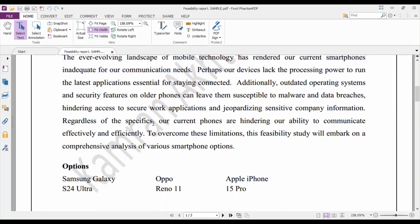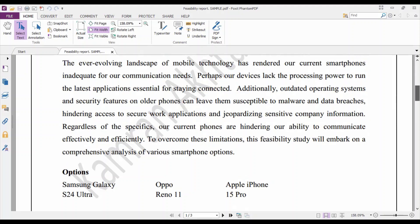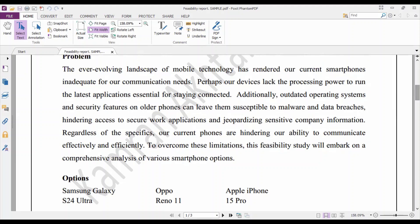You are essentially setting the stage for the feasibility study. Because of issues like lack of processing power and outdated security features, current smartphones are hindering effective and efficient performance. To overcome these limitations, this feasibility study will conduct a comprehensive analysis of various smartphone options: Samsung Galaxy S24 Ultra, OPPO Reno 11, and Apple iPhone 15 Pro — this is assumed information for illustration purposes.